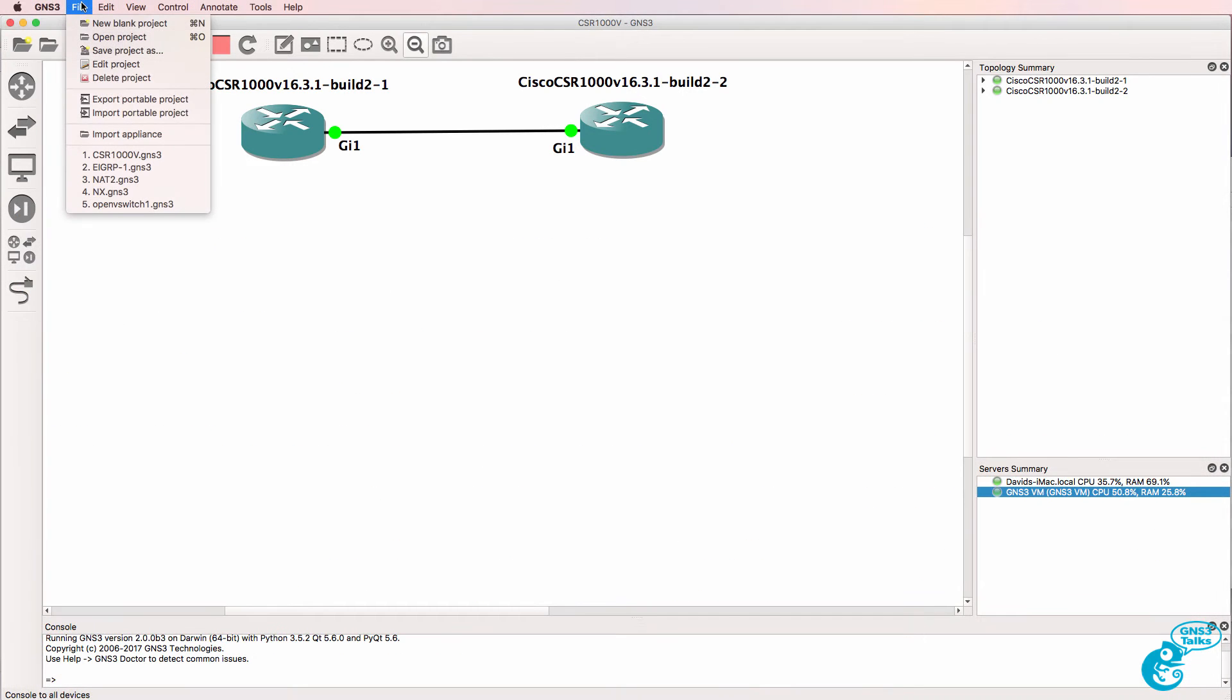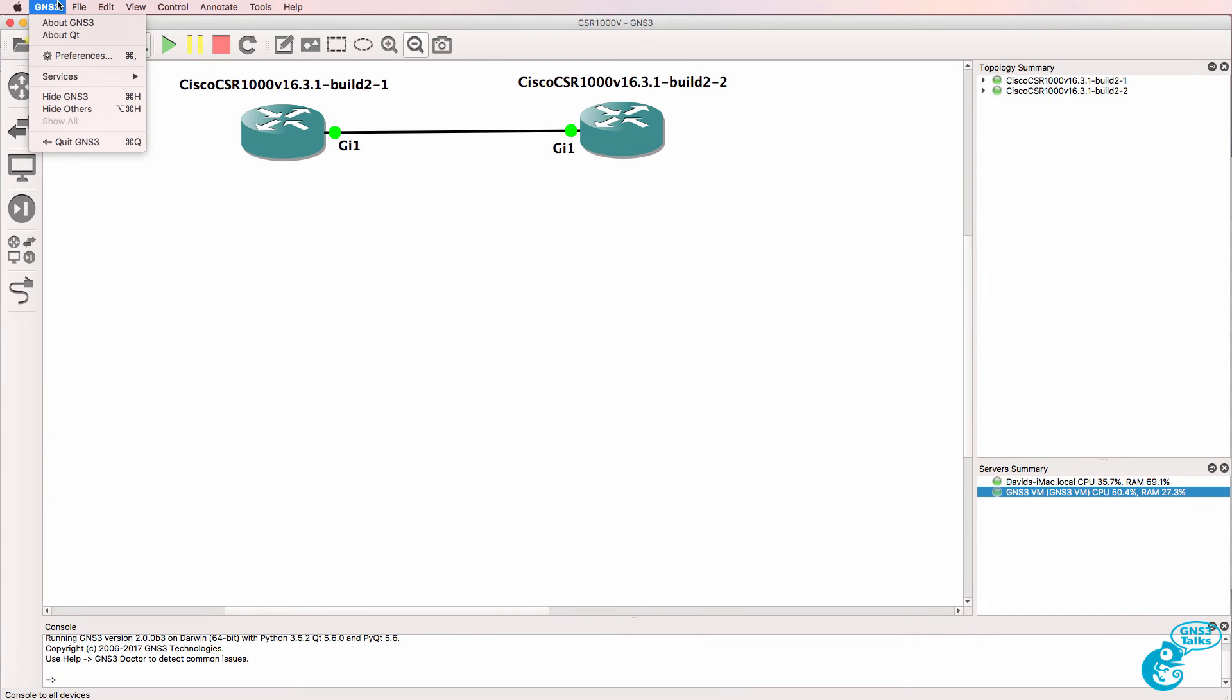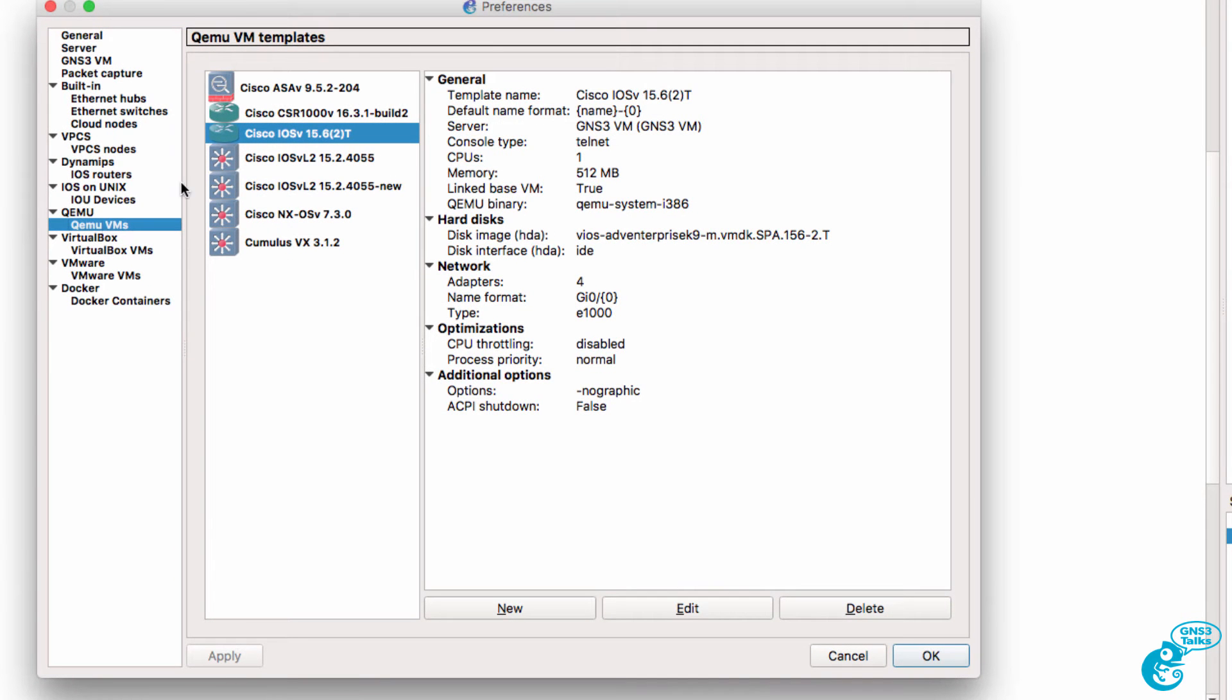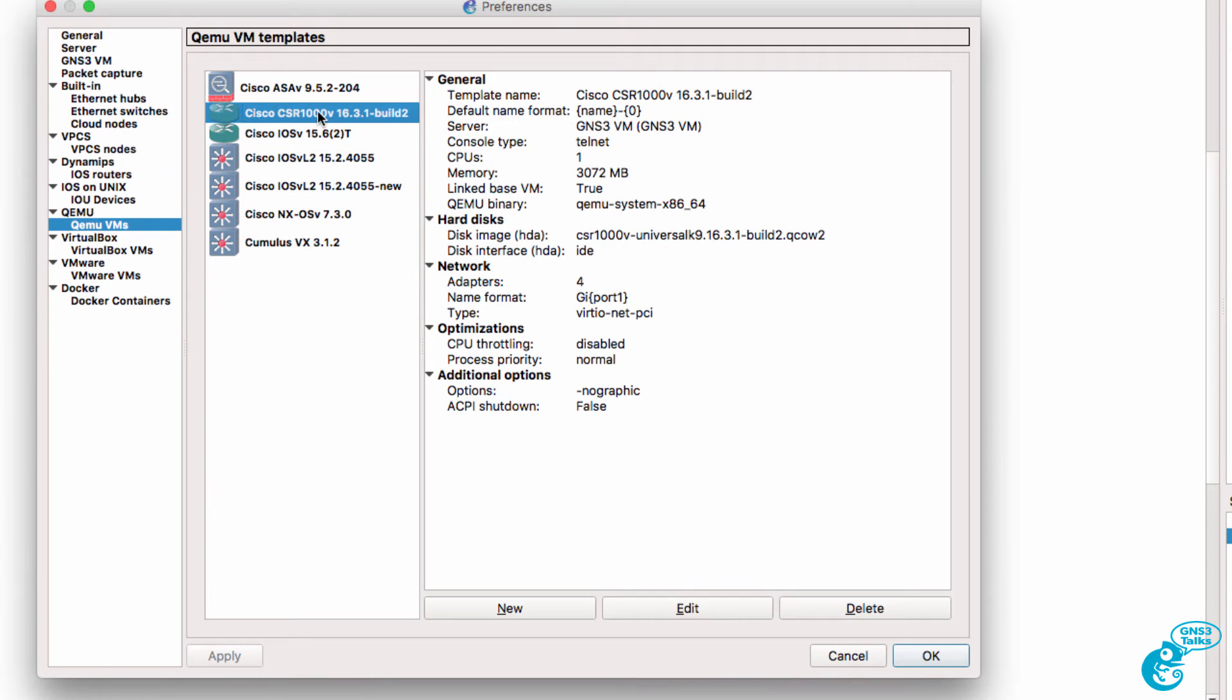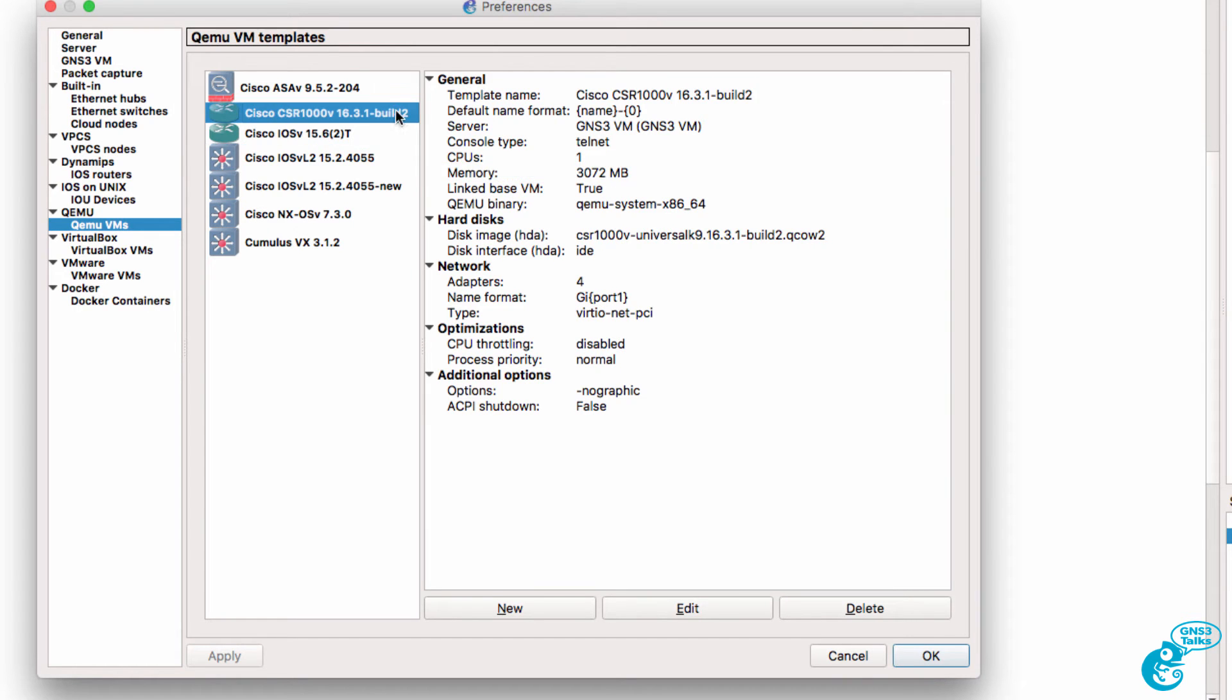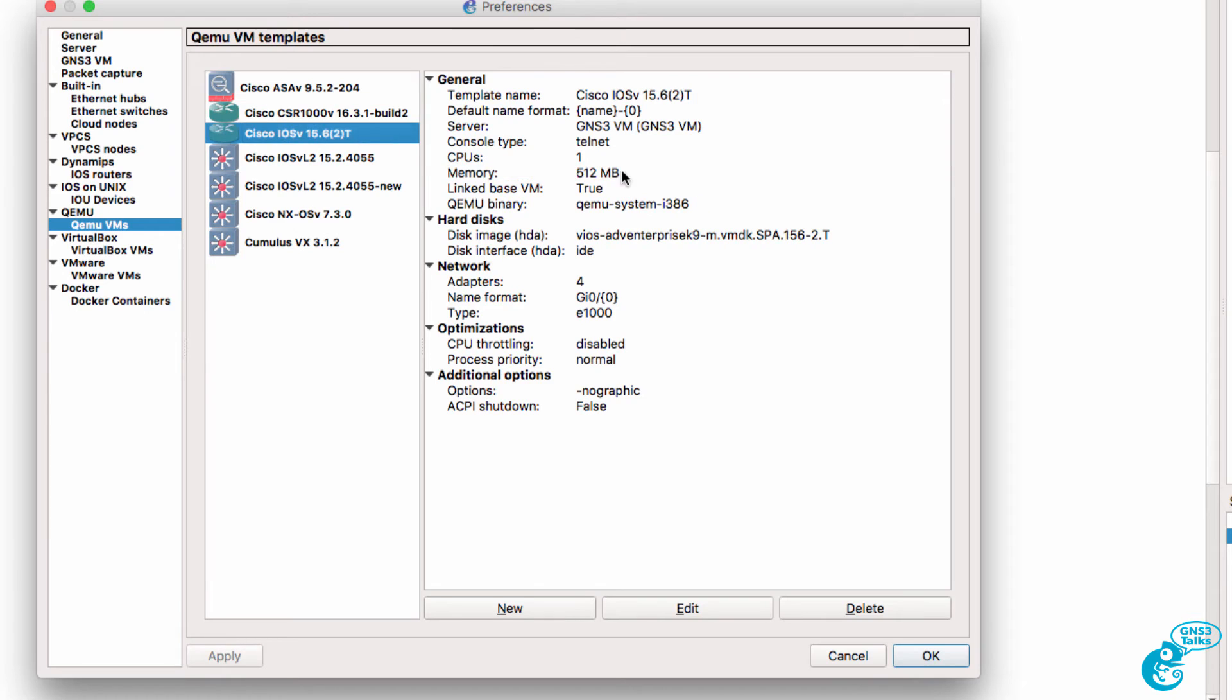In GNS3 going to preferences, QEMU, IOS V you can see the amount of RAM required is 3 gig. Whereas a Cisco IOS V router requires 512 mega RAM. So there's quite a difference in the memory requirements of these devices.